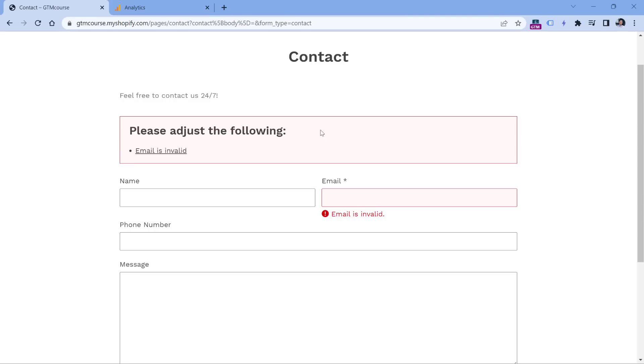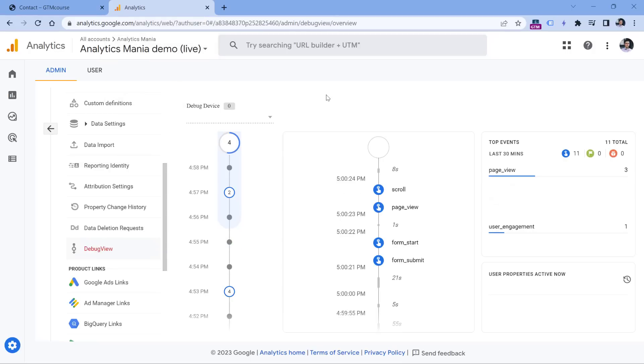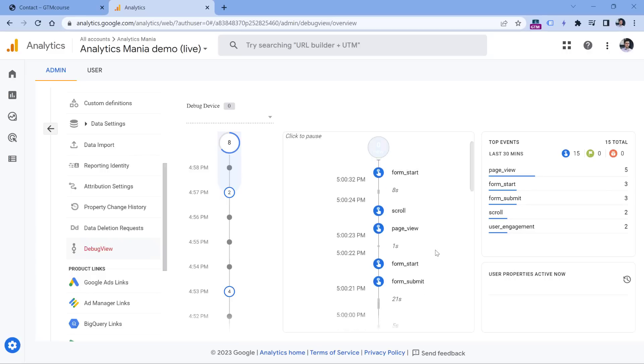Now, if I go to the debug view of Google Analytics 4, and wait for a while, I will see that after all, Google Analytics 4 still tracked this as a successful form submission. And in fact, in case of this form, it tracked it even twice. So the expected result should have been that form submit event was not supposed to happen at all because the form was not submitted successfully. But in this case, I got two events.